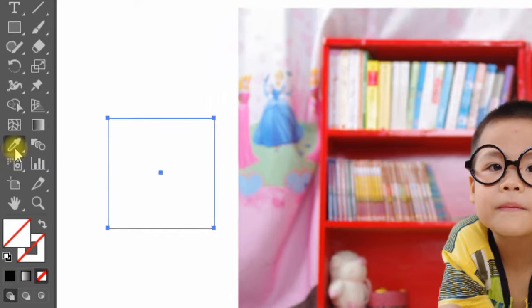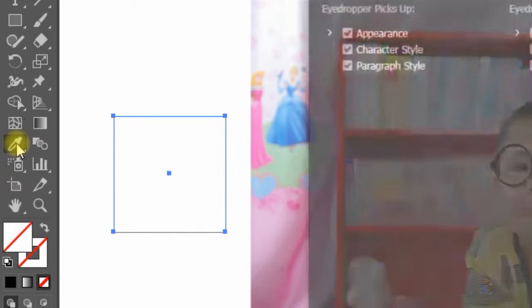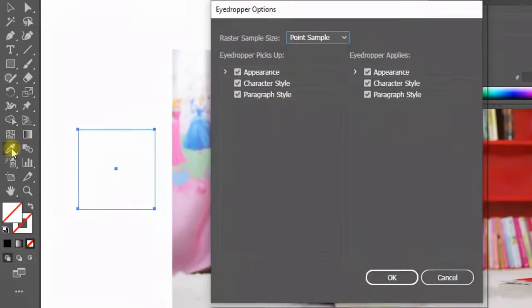The solution begins here. Just double-click the eyedropper tool on the toolbar, and a pop-up option window will appear.